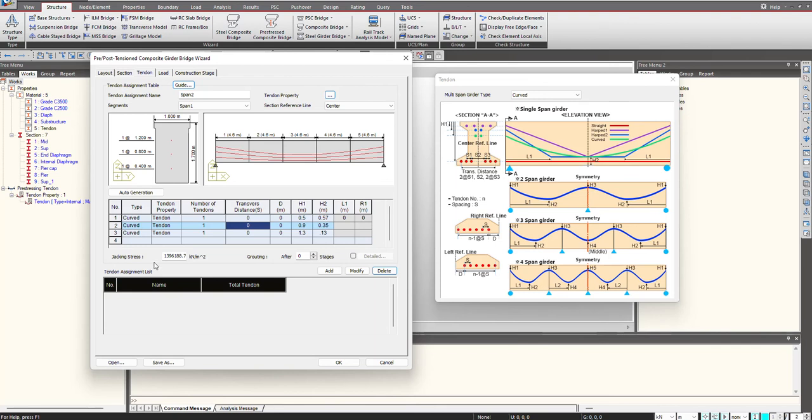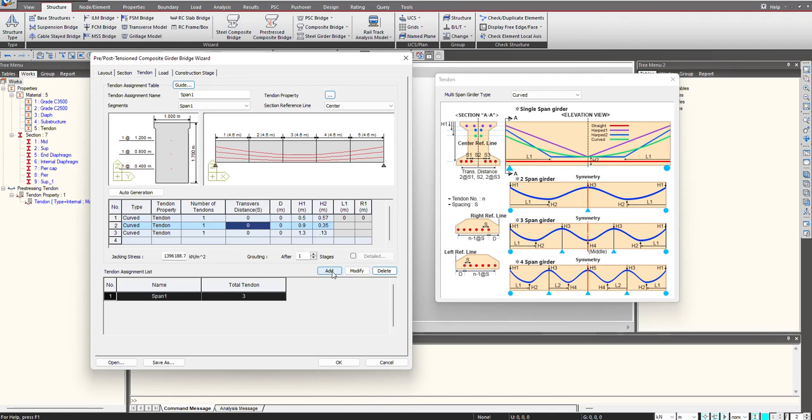Once this is done, here we give the jacking stress. We select at what stage the grouting should be done. I am selecting one stage, and we click on add. Here I will give the name as span 1 and click on add.